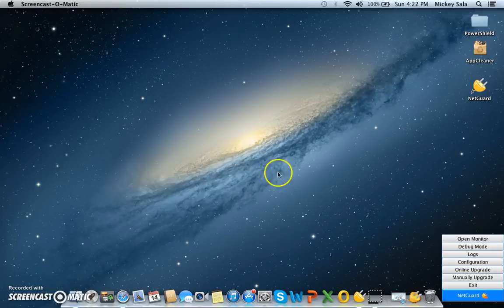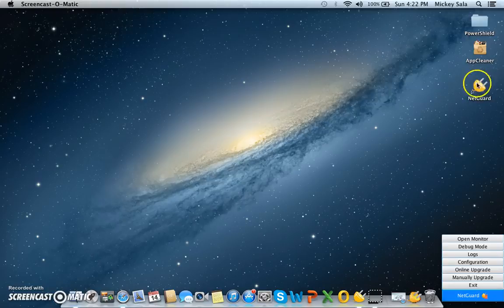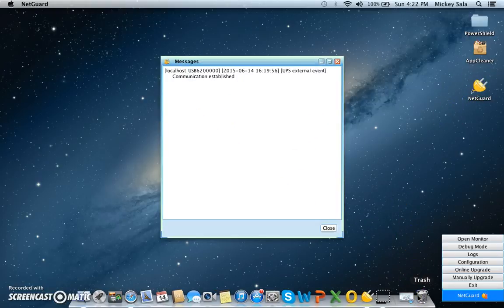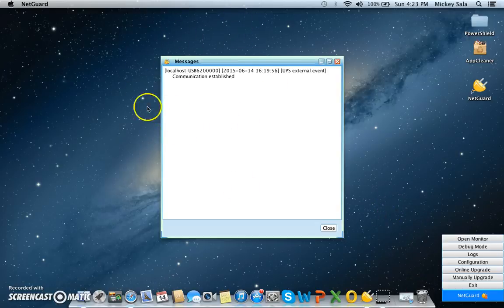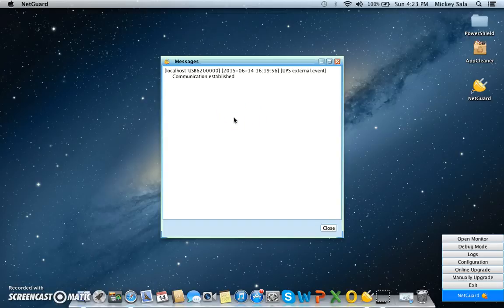So the first thing you do is, once you double click on your icon, and I've already done this here, and it's communications opened up, this window will open up here, this message window will open up to let you know that communications is established between the USB port on your Mac, and the PowerShield UPS that it's connected to on USB cable. In this case it's a Defender 1200.